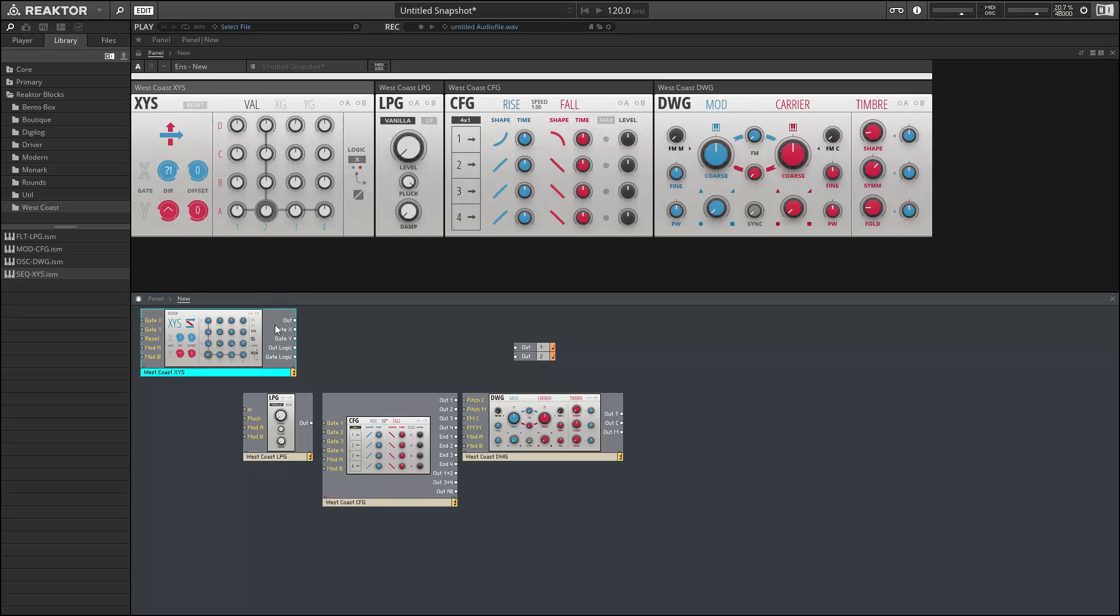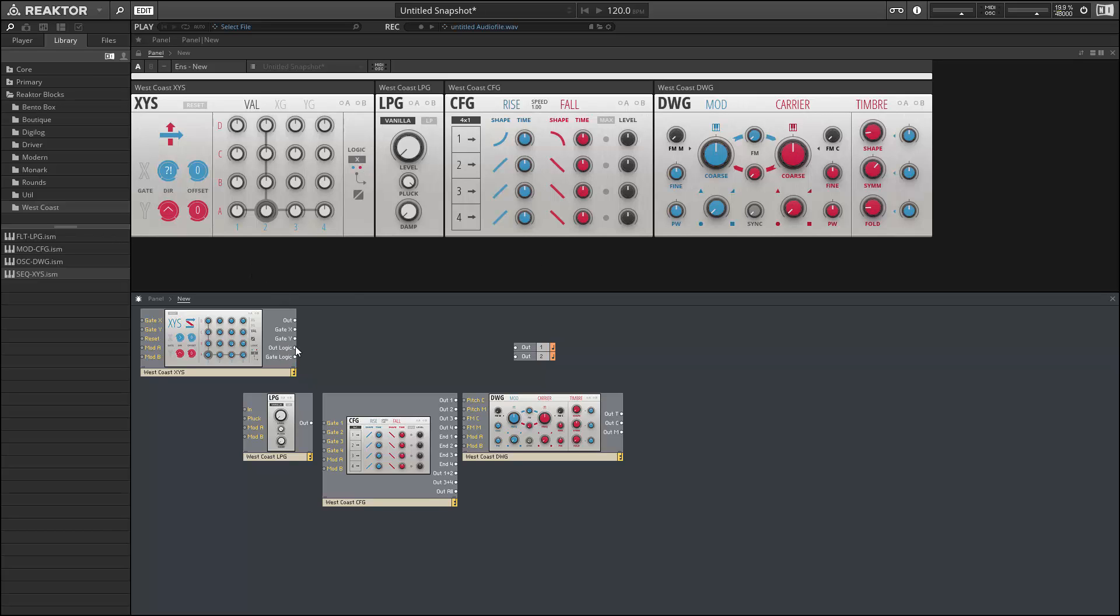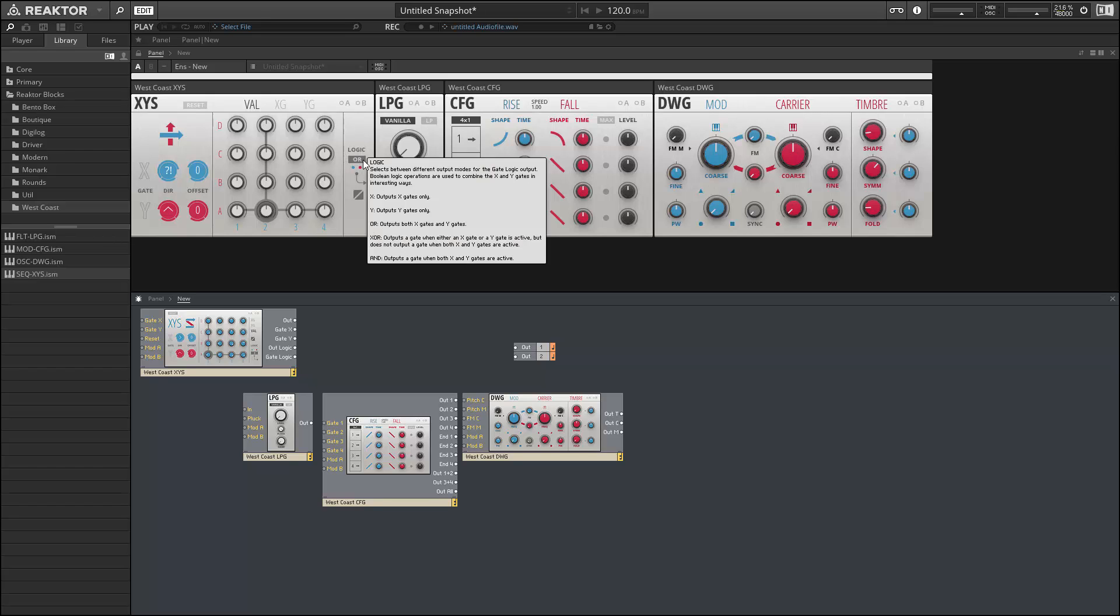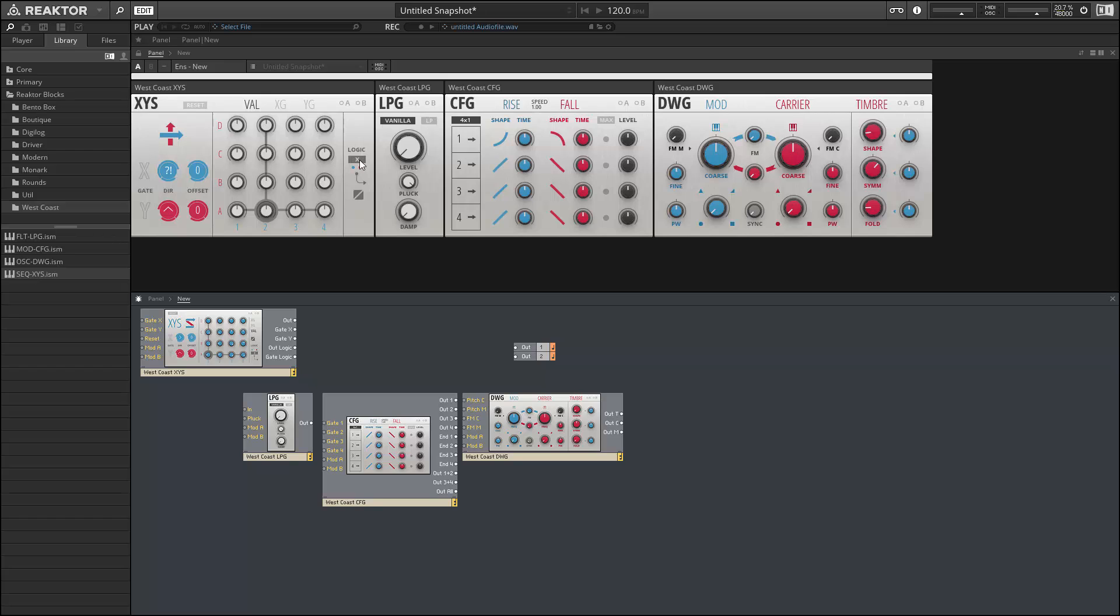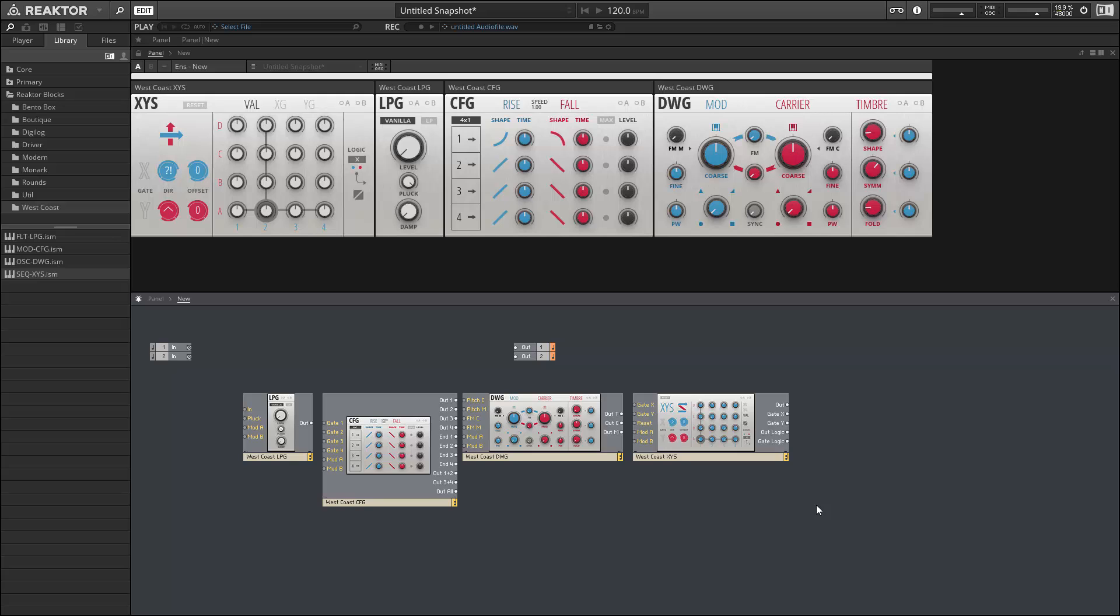In addition to our regular output, we also have gate X, gate Y out logic, and gate logic outputs here. Those are all referring to the fact that we have these other sequences in our XY sequencer that we can access by pressing the tabs at the top here. So if we advance to a new step that has the X gate turned on, then we'll get an appropriate output from the gate X output of our sequencer. In addition, we can use the gates to control whether or not our values are getting sent to the out logic output. By default these are only getting sent if our X gate is on, but we can change that to Y gate, either, or, or both of them. So there's a bunch of different options here. All right, so that's the West Coast folder, which is definitely the most exciting aspect of this upgrade in my opinion.